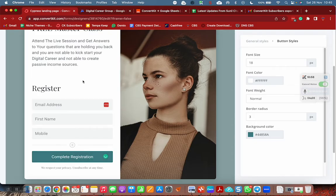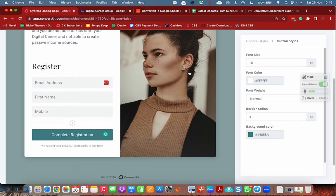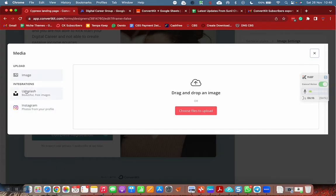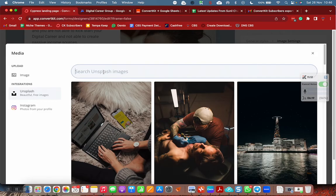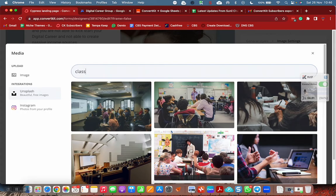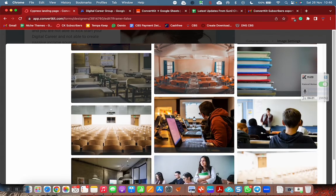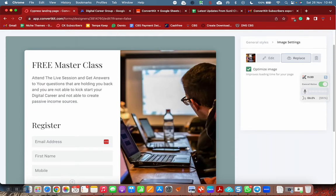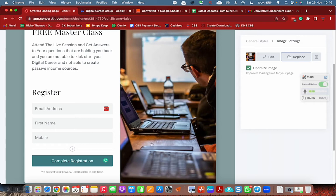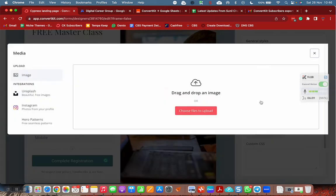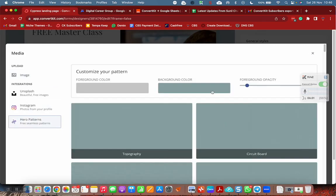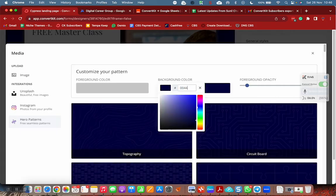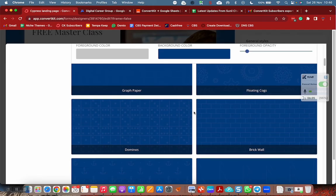I can simply give the link of a free live master class registration. Let me create a new landing page. I can use this one, Cypress. This one is simple. So here I can say free master class. Free master class. Attend the live session and get answers to your questions that are holding you back.